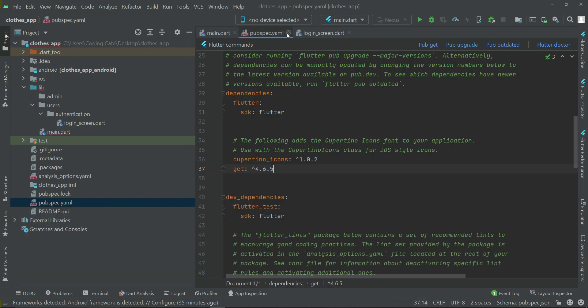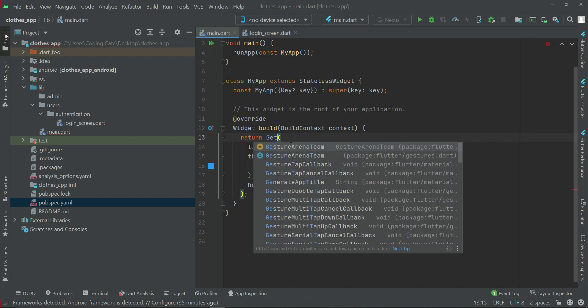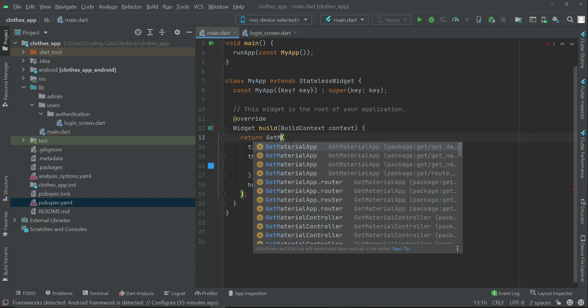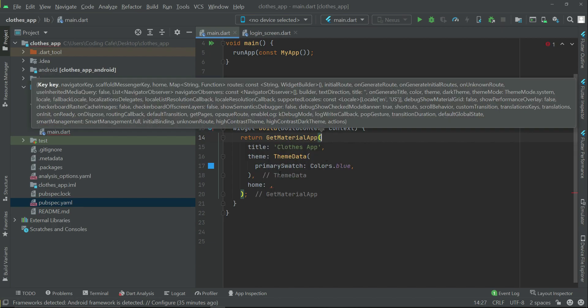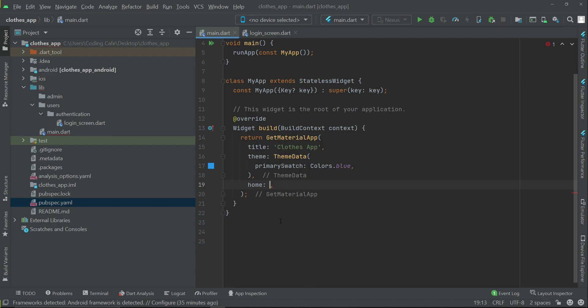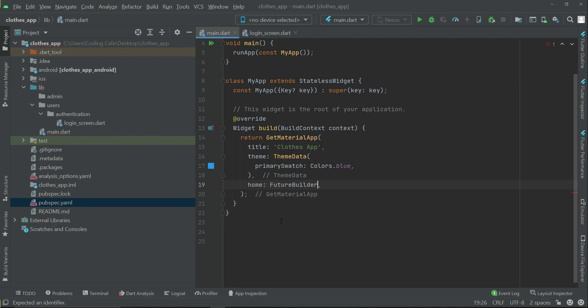Now let's go back to the main.dart and we will say return GetMaterialApp. And then here we can say return FutureBuilder,